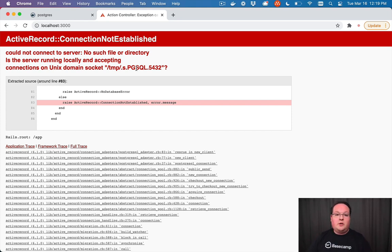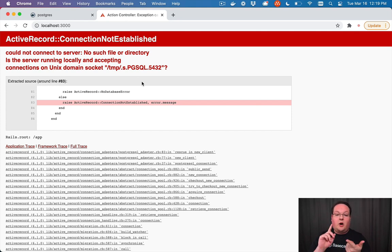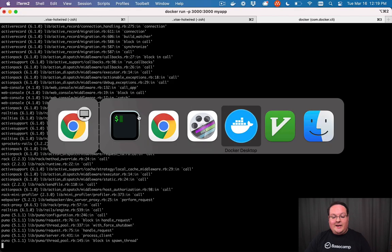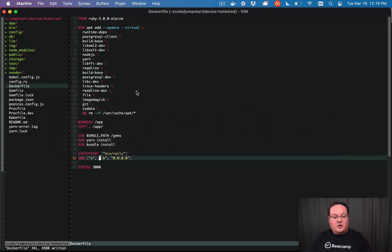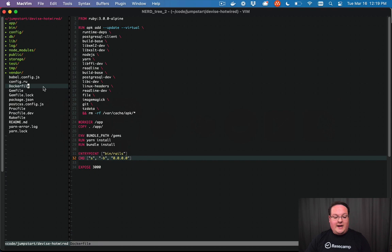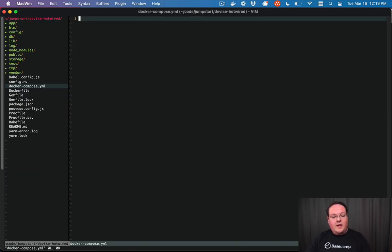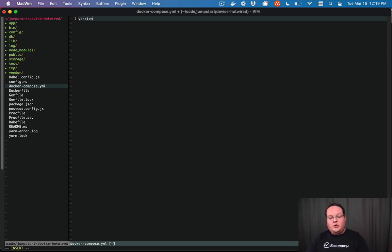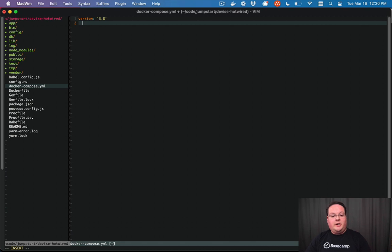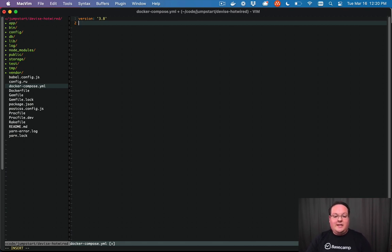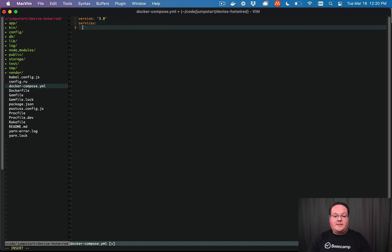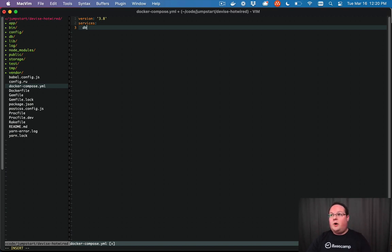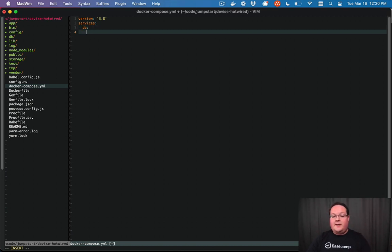Well, we can use Docker Compose to actually spin up our Postgres server, our Redis server and our application image all at once. So let's go and define a docker-compose.yaml file. So we'll say docker-compose.yaml. And inside of here, we're going to say version, and we can use the latest version or whatever version you want, as long as it's 3.x, that is the latest. Then you can define your services that you want to run. So this can be things like your Rails app, your Postgres server, and your Redis server.